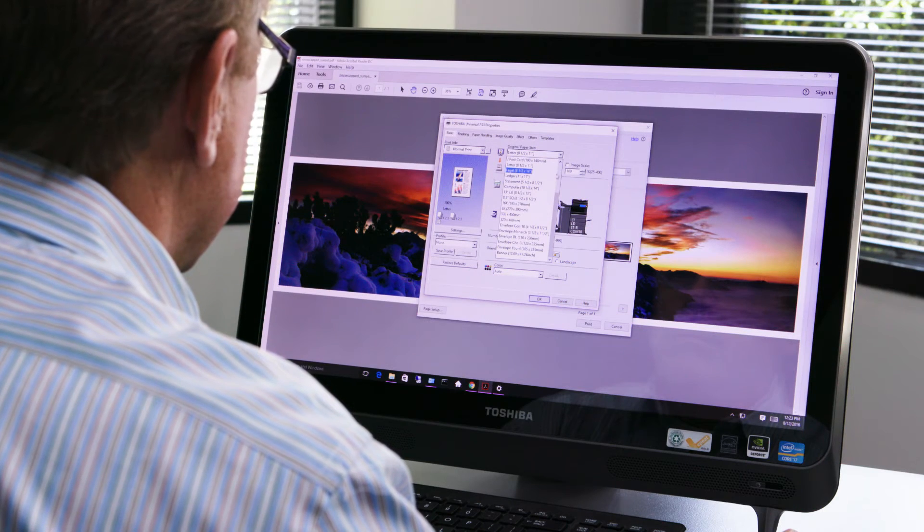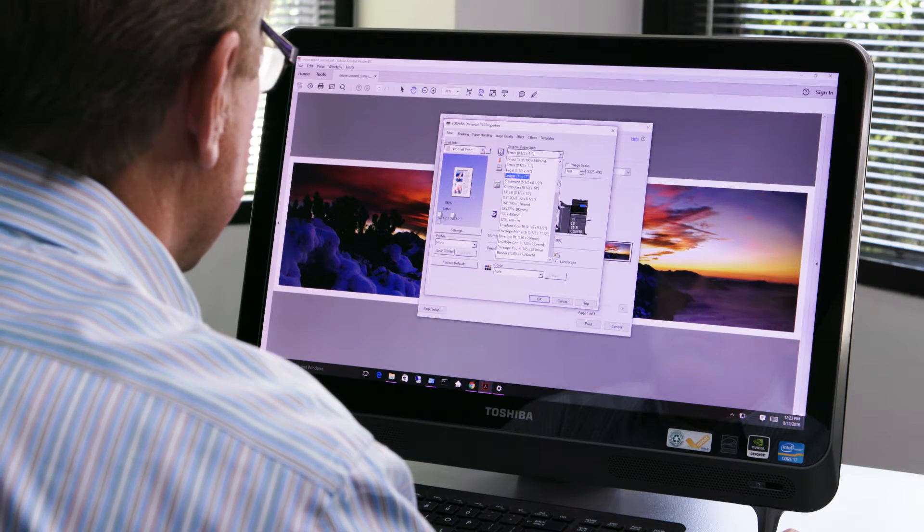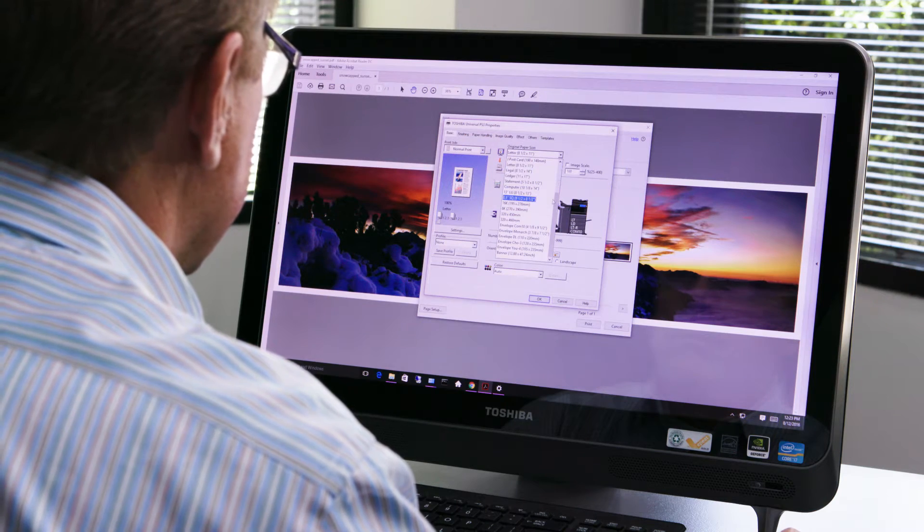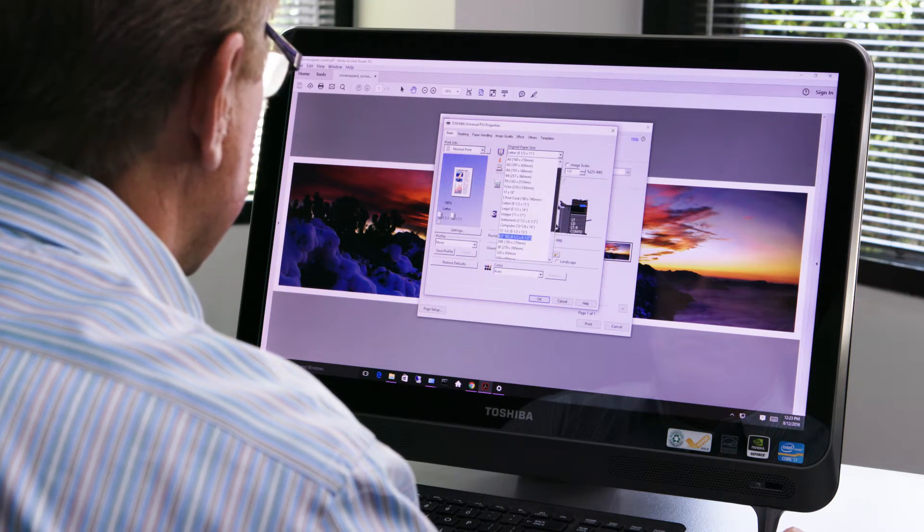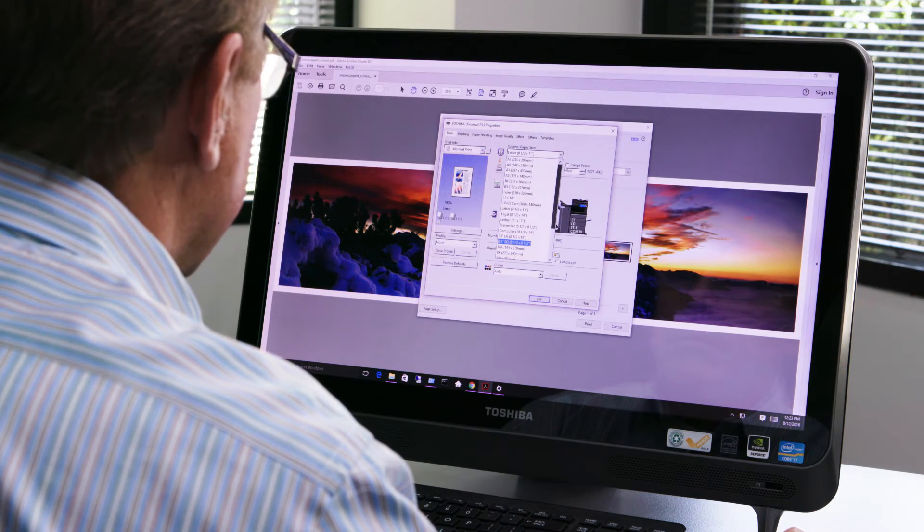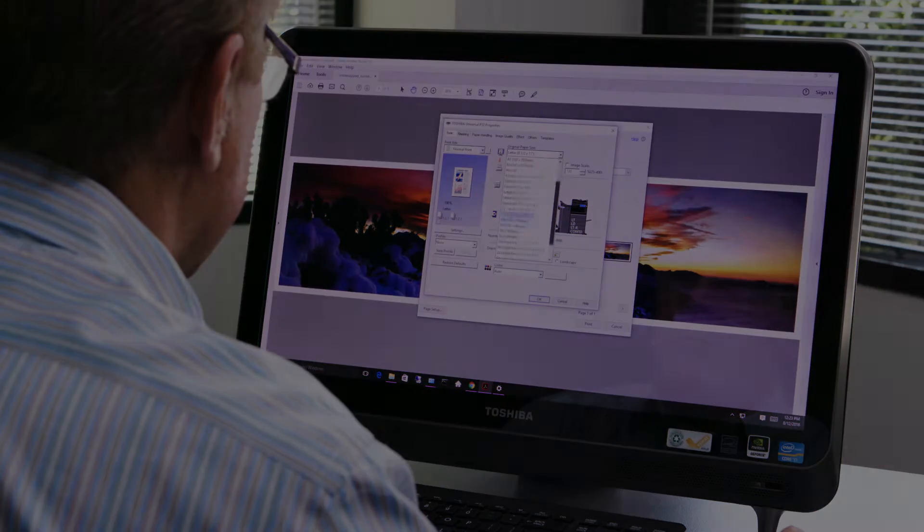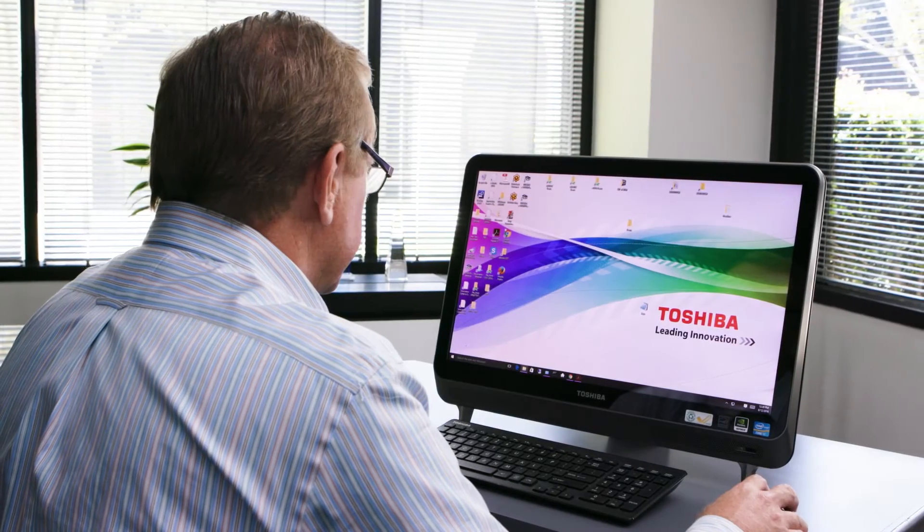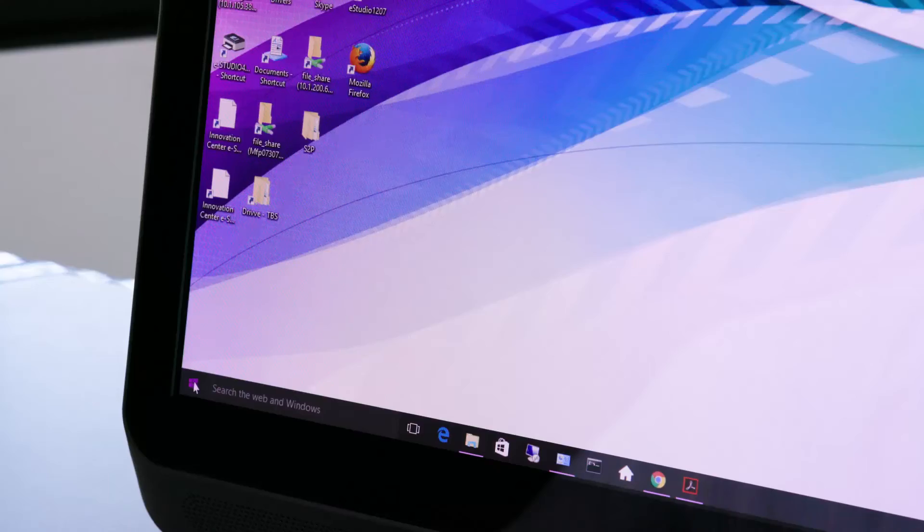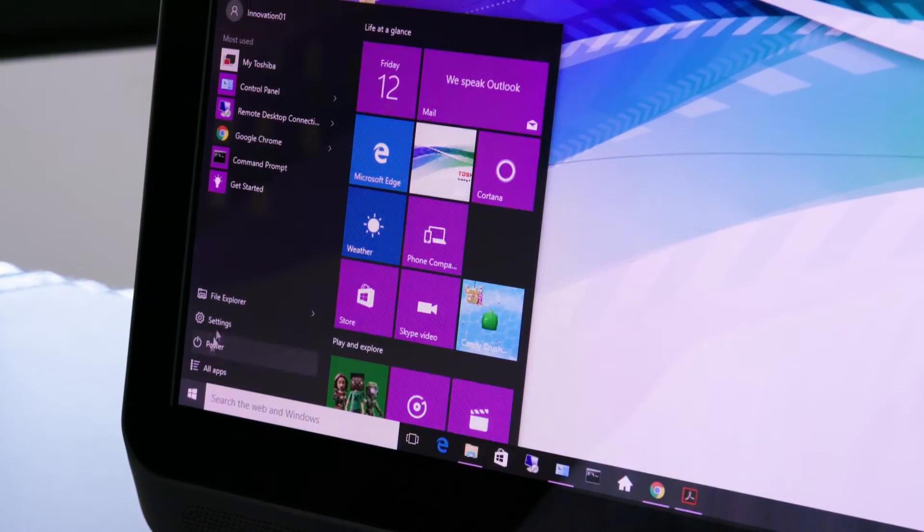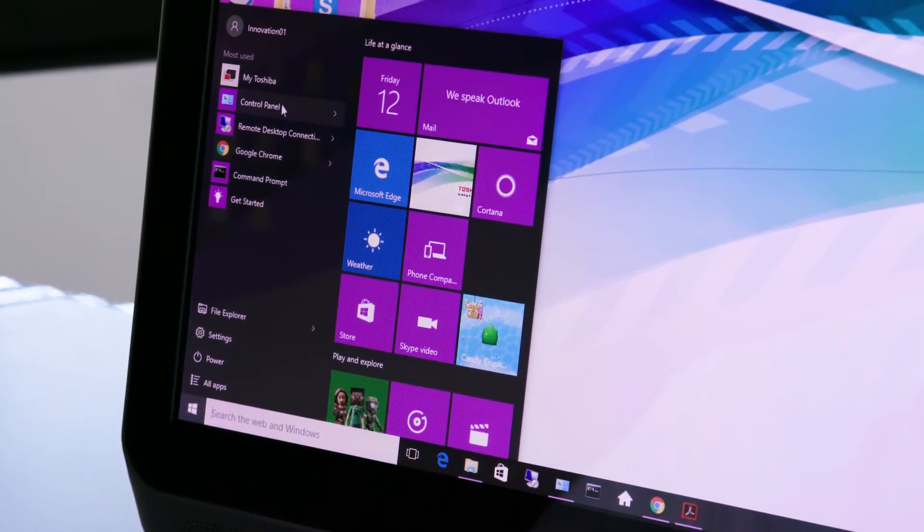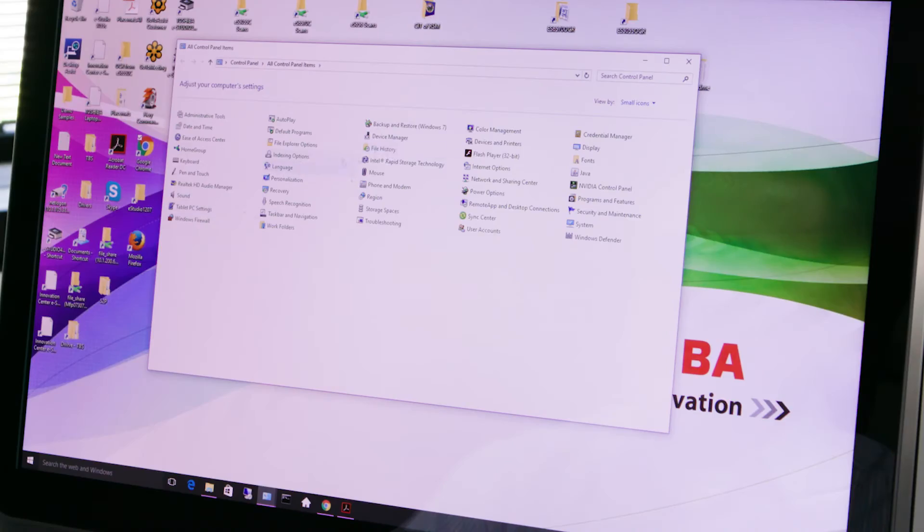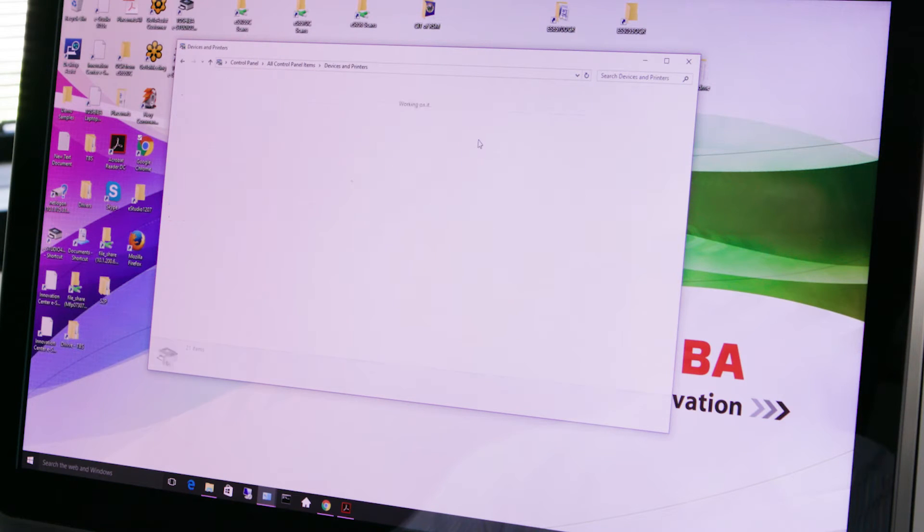In order to print banners users must first create the custom paper sizes using the printing preferences of the driver. At your PC workstation click start and then select devices and printers.